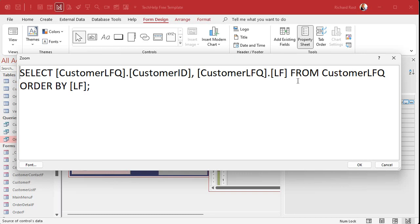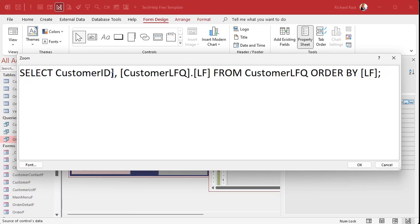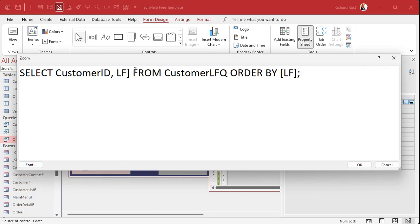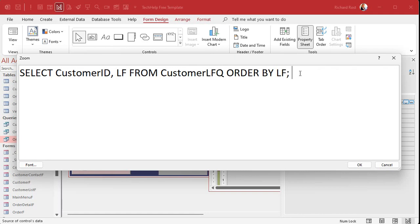All right. This row source gets the stuff that goes in the box. Now, since the stuff is only coming from one thing, that customer, last name, first name, Q, all right, I can get rid of some of this stuff. We can get rid of that. We can get rid of the brackets because we don't have any spaces or stuff in our names so we can get rid of all that and clean this up a little bit.